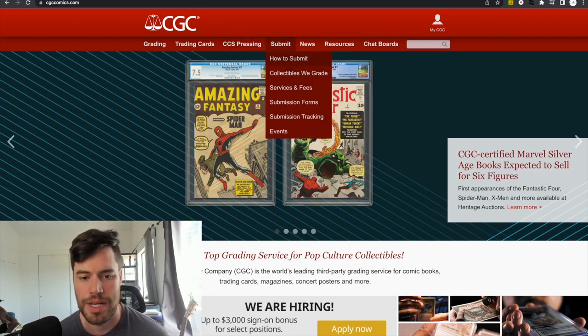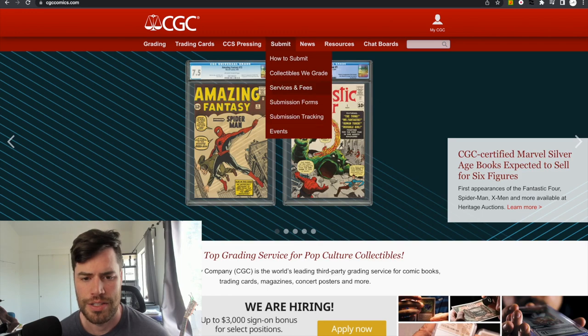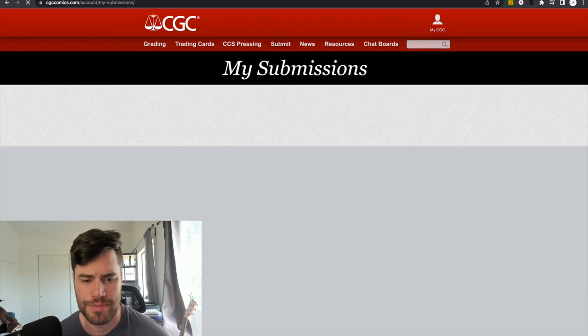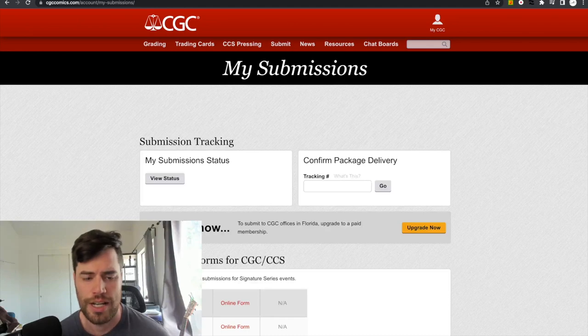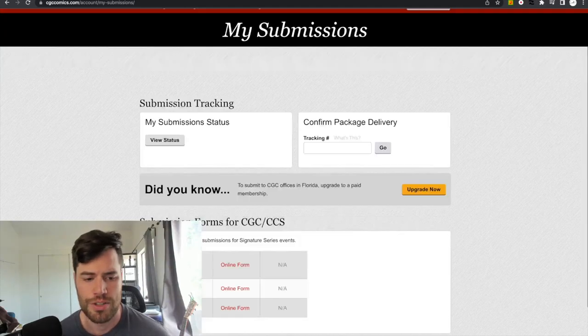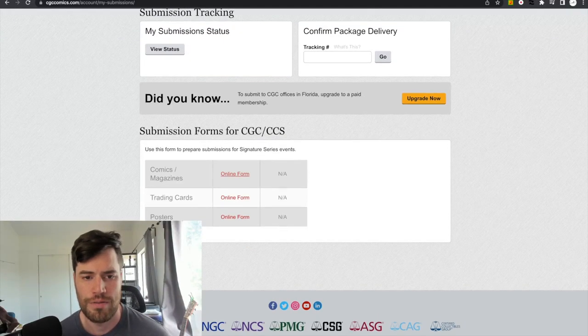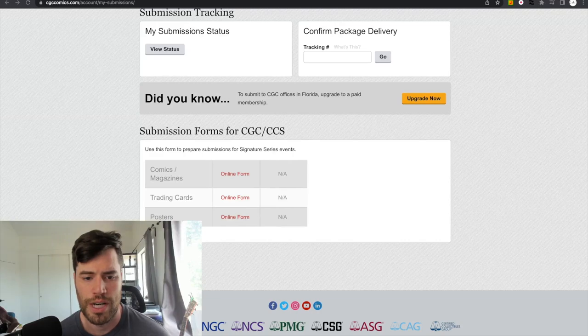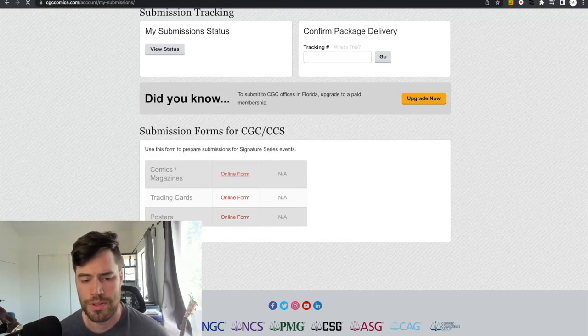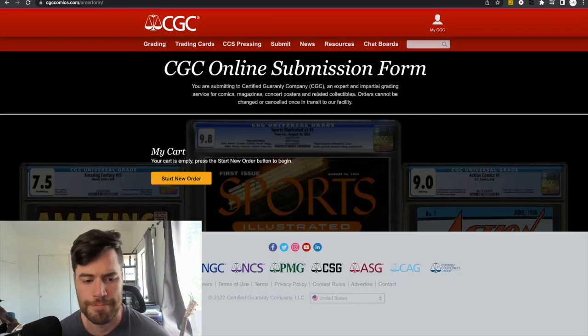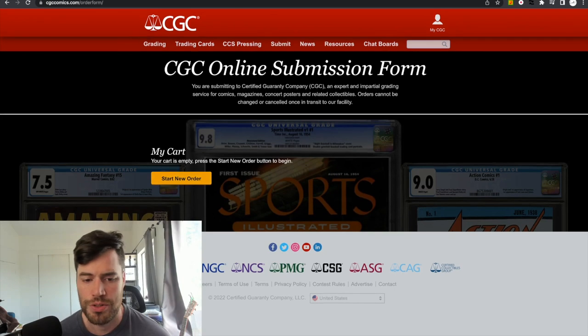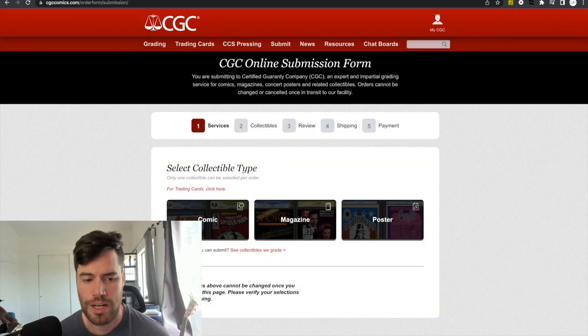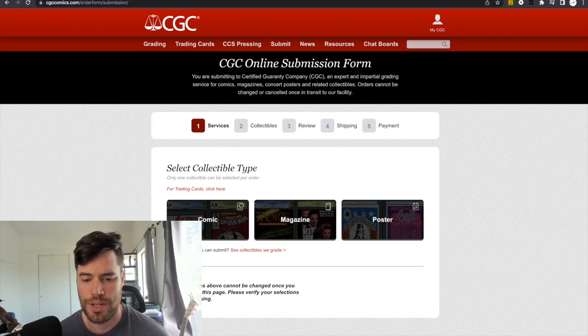And then you go, let's see, submission forms. Okay. So now you're on this screen here. You'll scroll down, and you'll see online form for comic books. And you click the little red thing right there. Start new order. All right. So now you're in the start new order section.